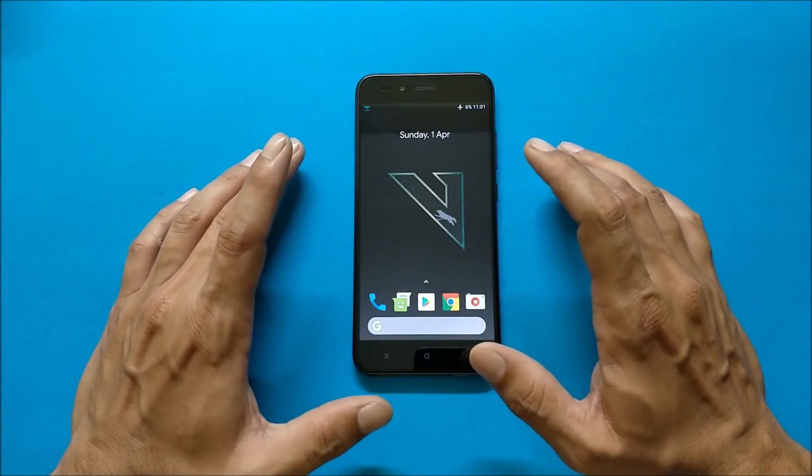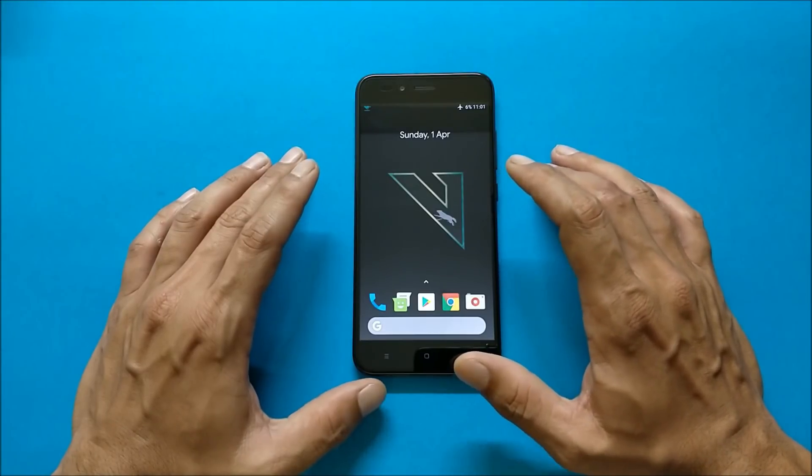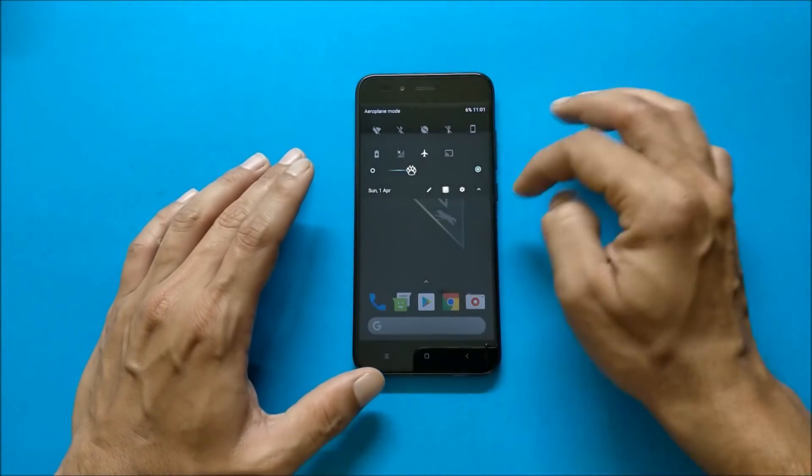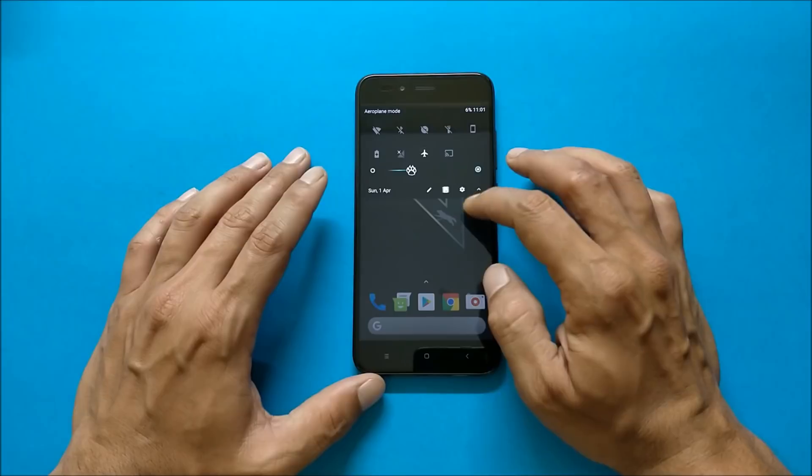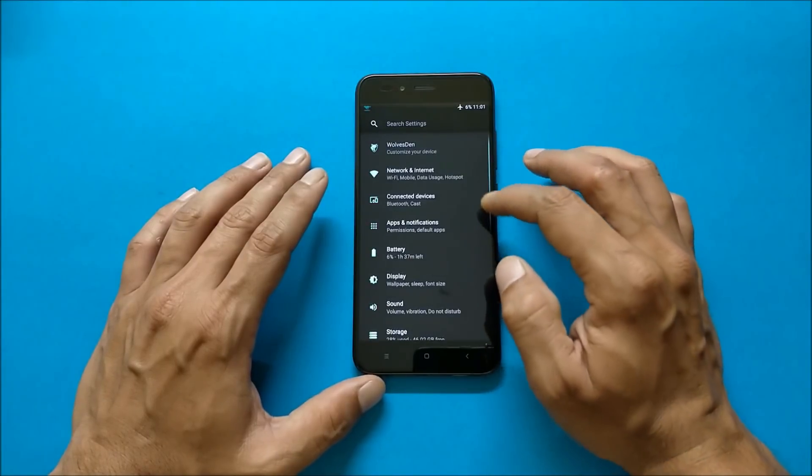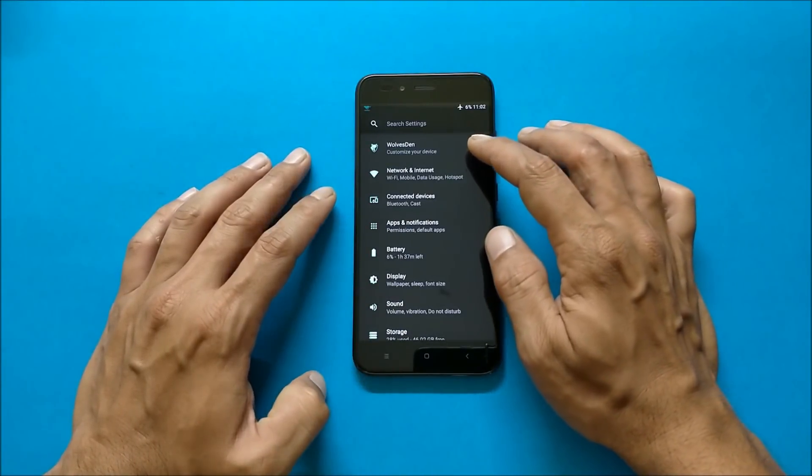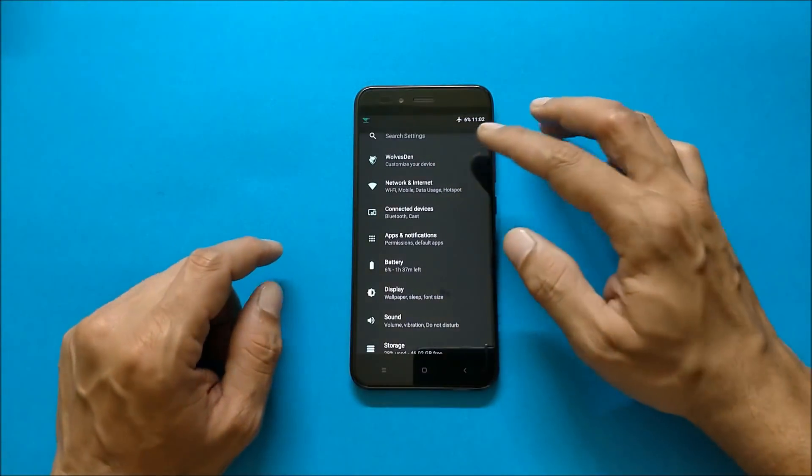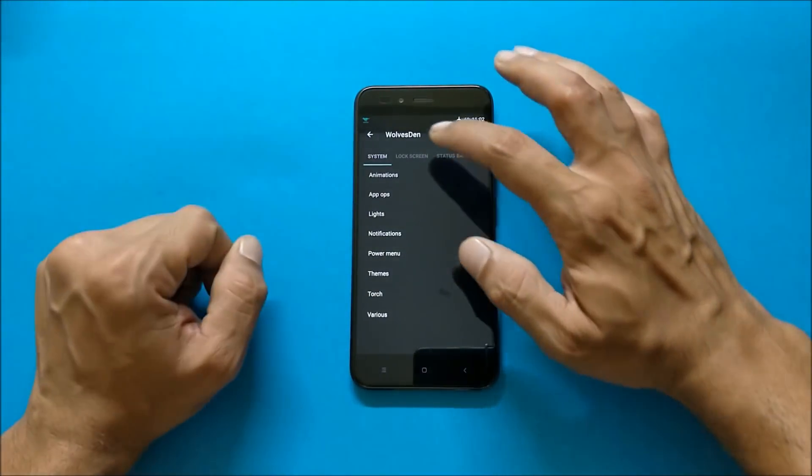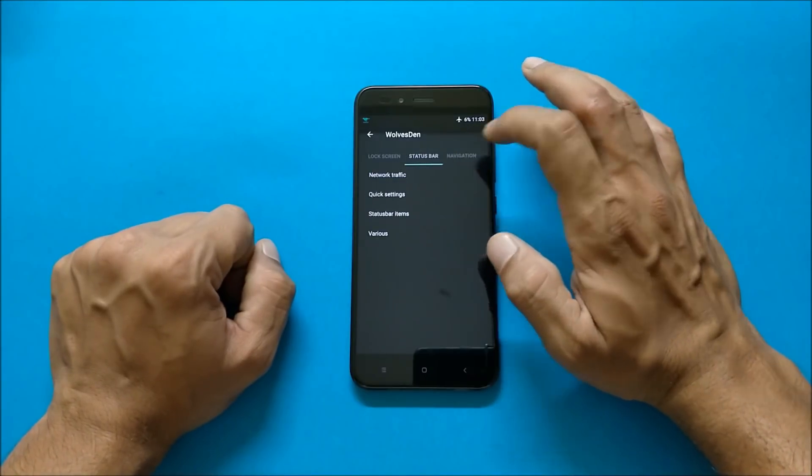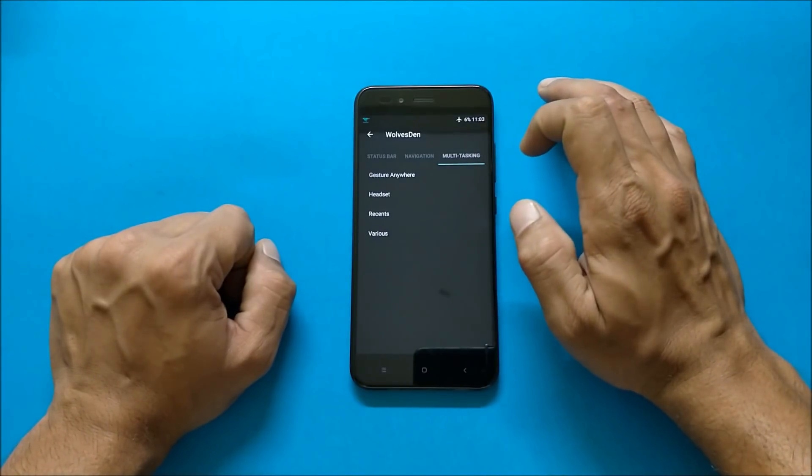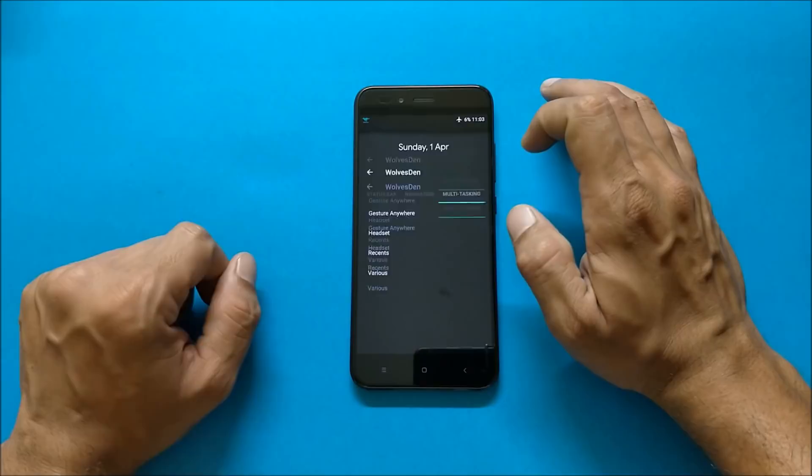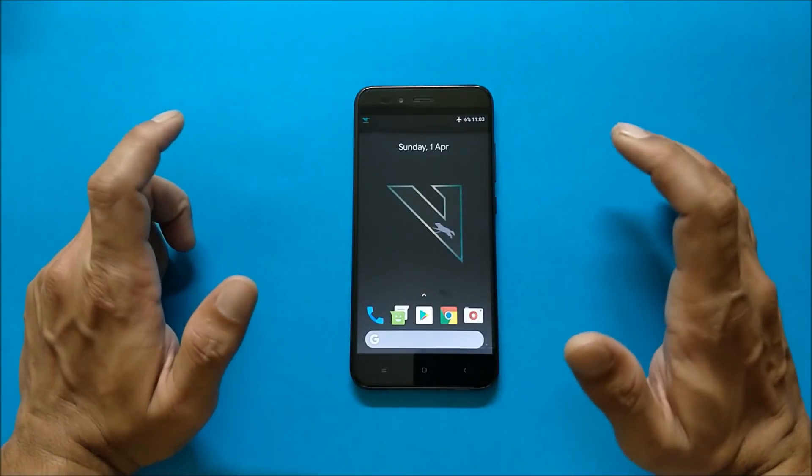This is how quick settings tiles looks. Going to settings, you can find all the customization options under Walls 10. So under Walls 10 you have customizations related to system, lock screen, status bar, navigation bar, and multitasking. So one by one we'll cover all of them.